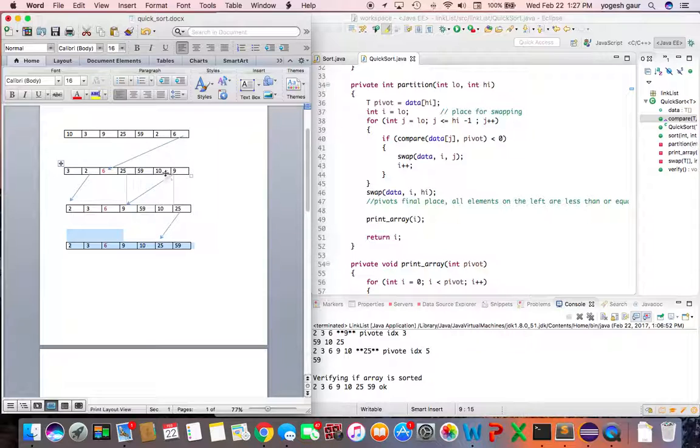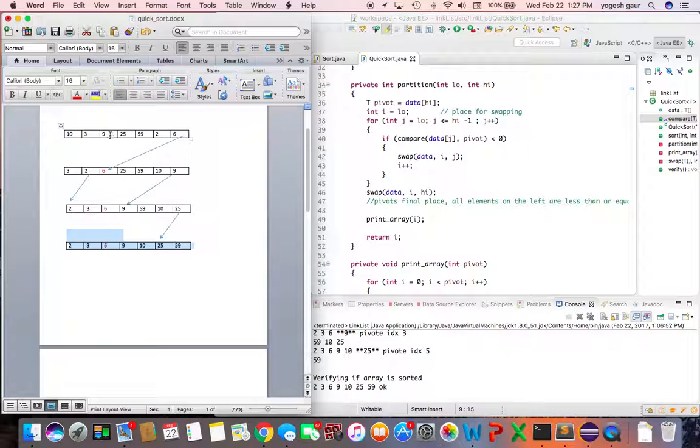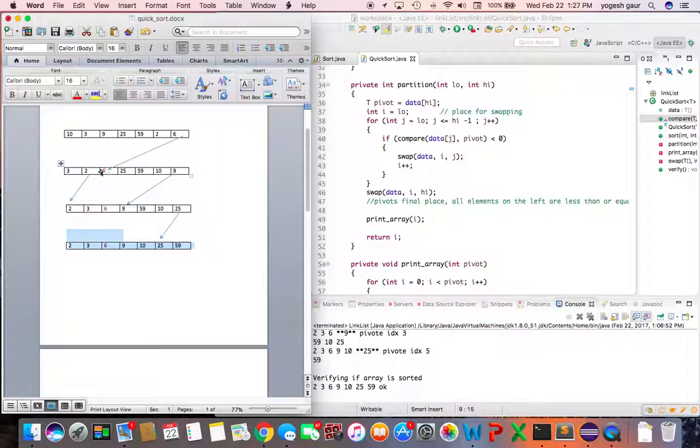That's why you have two and ten kind of swapped and these things actually in the middle need to be sorted. So if you look at it, six is the final place of this pivot element and everything else on this side is less than six and greater than six.